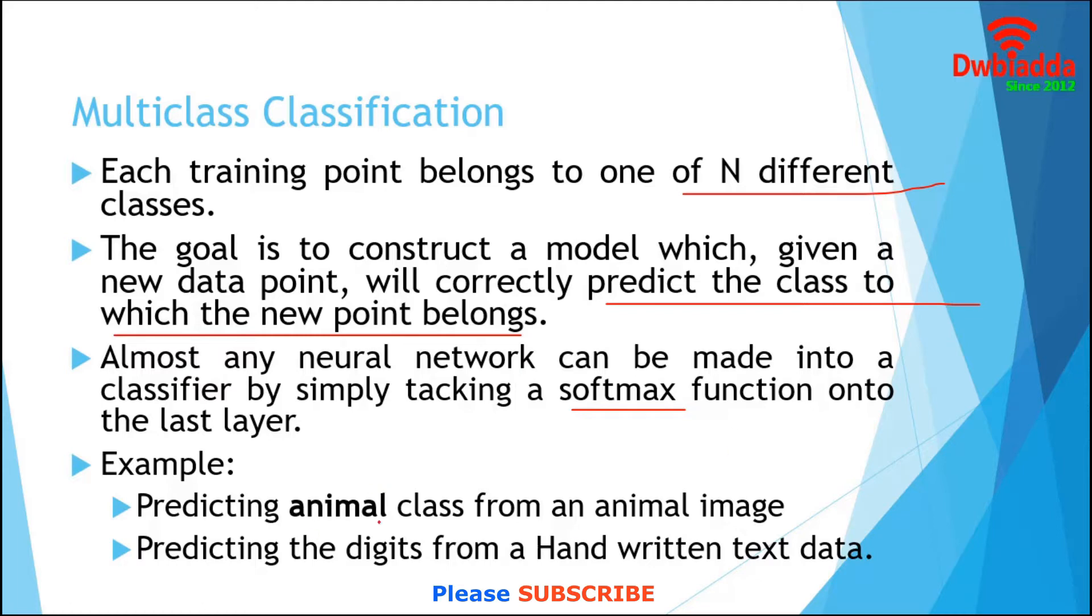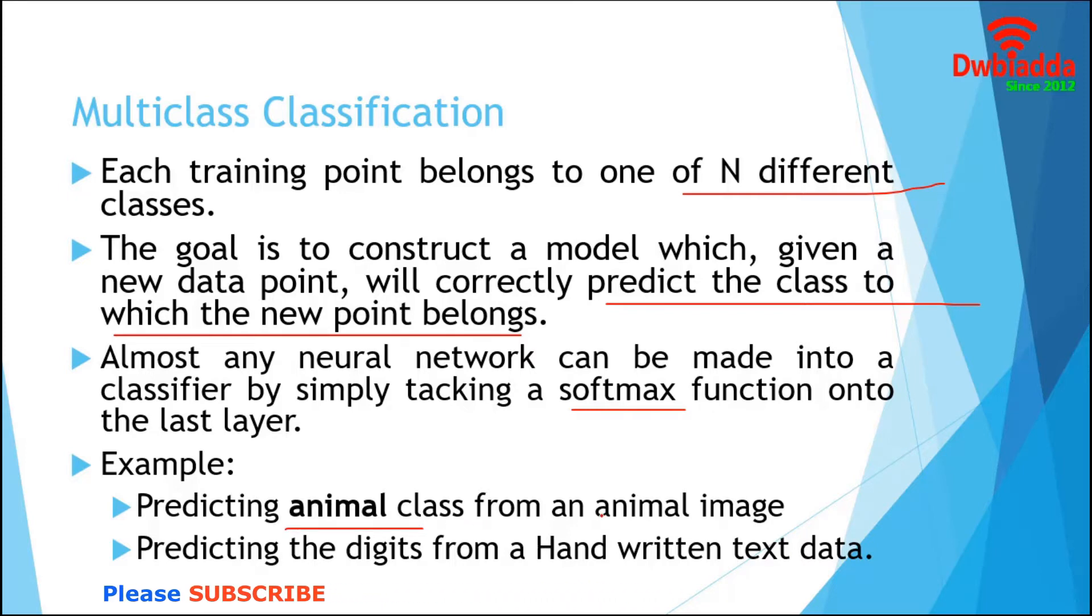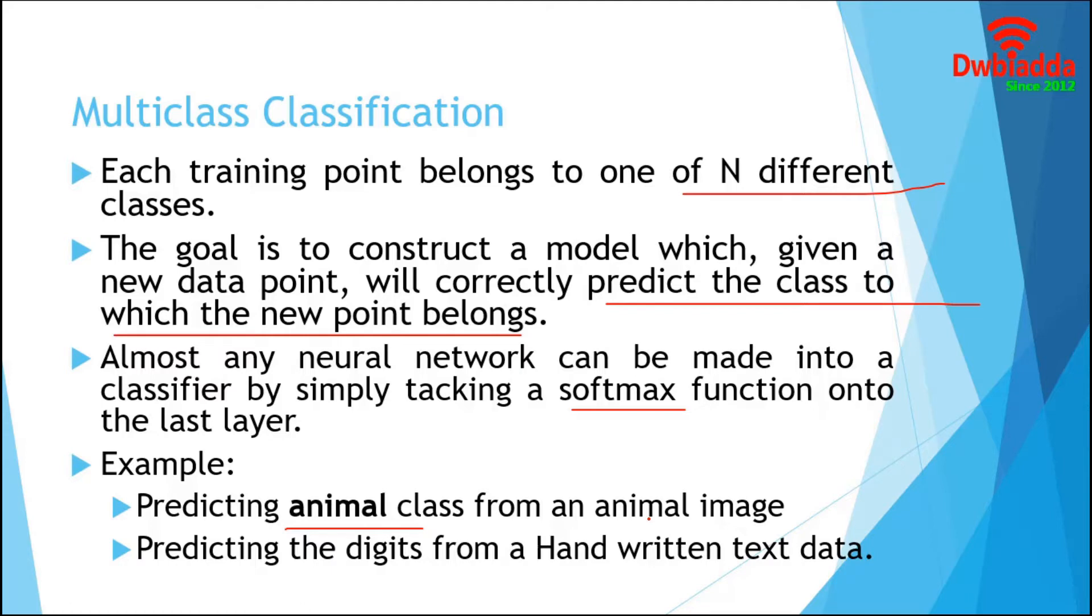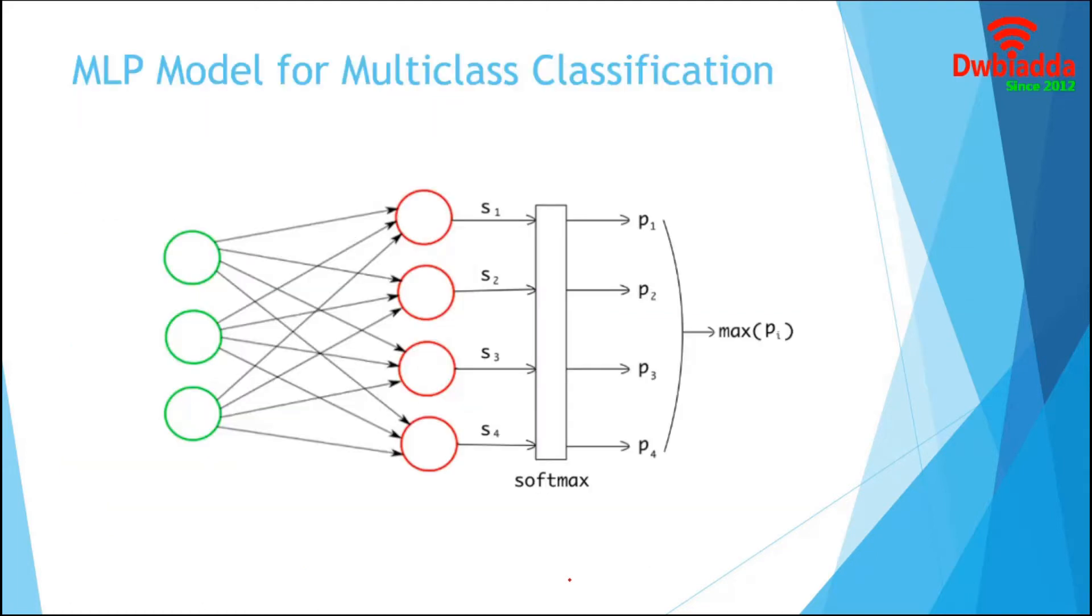In the below section, I have added few examples. Predicting animal class from an animal image is an example of multiclass classification, where each animal can belong to only one category. Predicting the digits from handwritten text data is another example of multiclass classification. In this section, we will discuss the multilayer perceptron for basic multiclass classification.